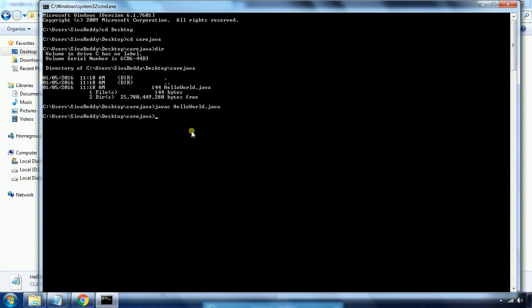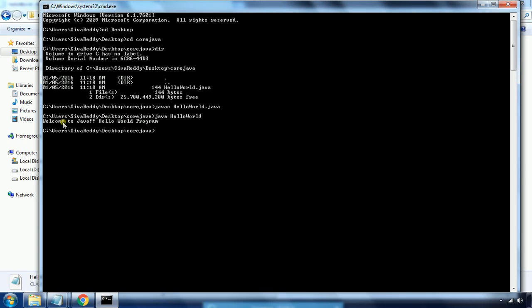Now you need to run this program. In order to run it, type the command 'java' followed by only the file name — 'java HelloWorld' — that's all. When you hit Enter, you will see 'Welcome to Java Hello World'. So you are able to code a Hello World program, compile it, and successfully execute it.